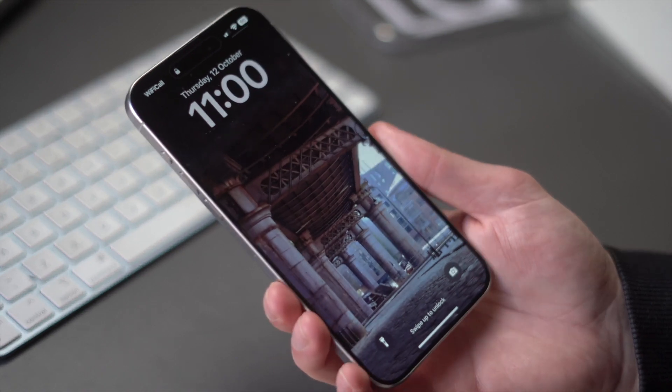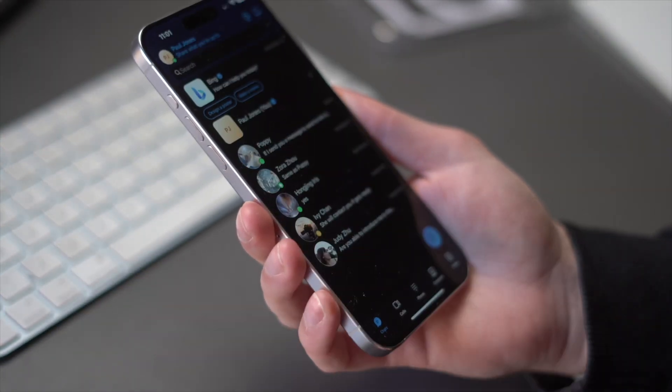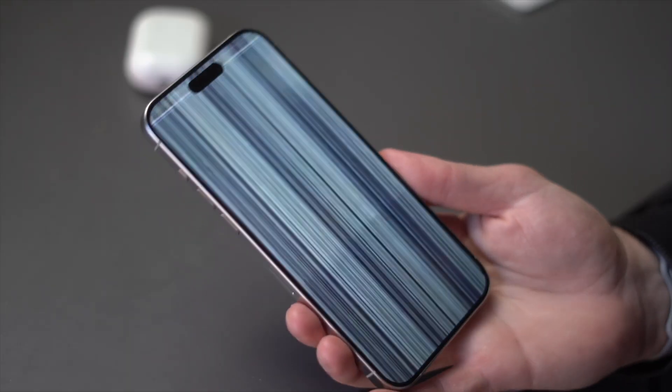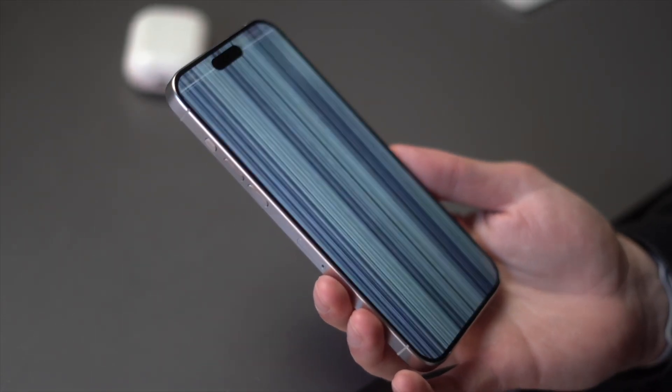Before we get into the main part, it's really important you understand why you might be experiencing issues with your iPhone 15 display. There are numerous reasons — the first could be abnormal heating, because your iPhone 15 is like any electronic device and can have excessive heat sometimes when you're using it, and this could be a reason why your iPhone 15 is having those display issues.